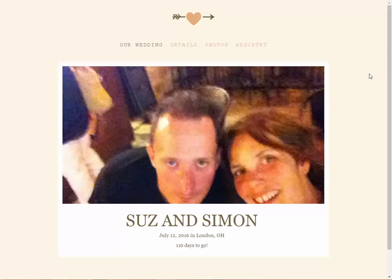Another drawback is that The Knot has control over your site, so it's not necessarily yours to do with as you want. For example, after the wedding you might want to add extra photographs and keep it up for years to come — adding something on every anniversary — but that may not be possible since you don't know what The Knot is going to do with your site. So you may want to think of other alternatives if that's something you want to do.